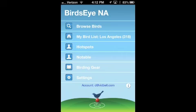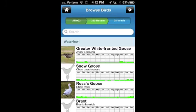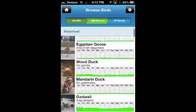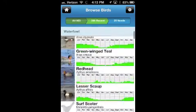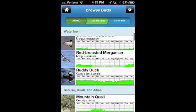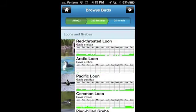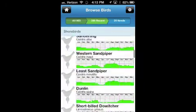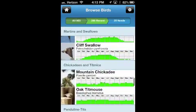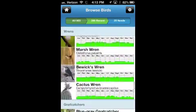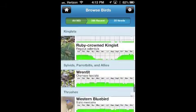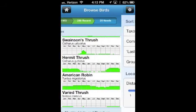Now if I go to Browse Birds at the top, you can start getting into the power of Birds Eye. What I've got here is real-time bar charts that show the actual current local abundance of birds based on eBird data. I'm just browsing around to show you what's here. If I get down towards the bottom into some of the migrant passerines, you can get a feel for how the bar charts look for birds that have strong seasonal peaks, like Swainson's Thrush and Hermit Thrush.